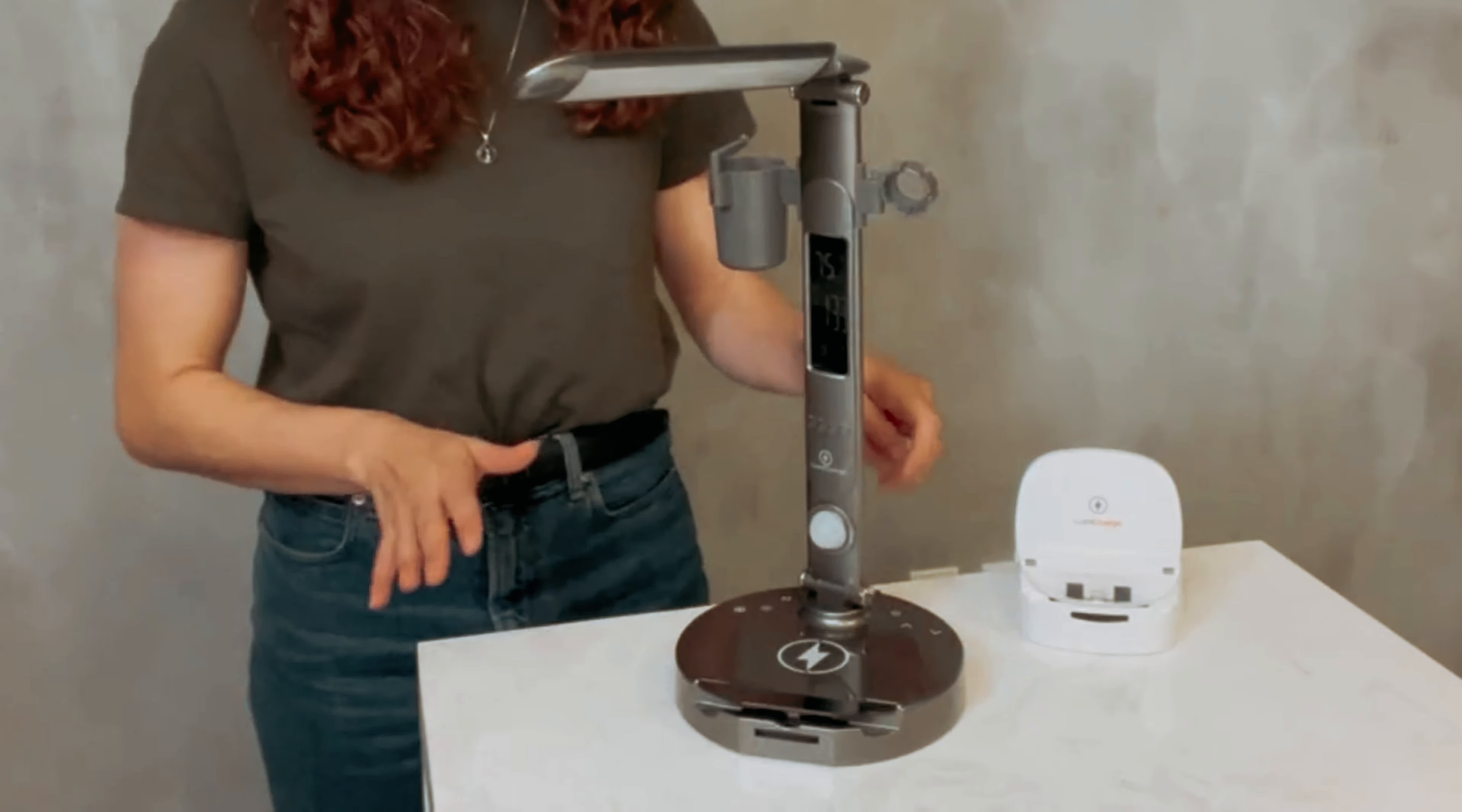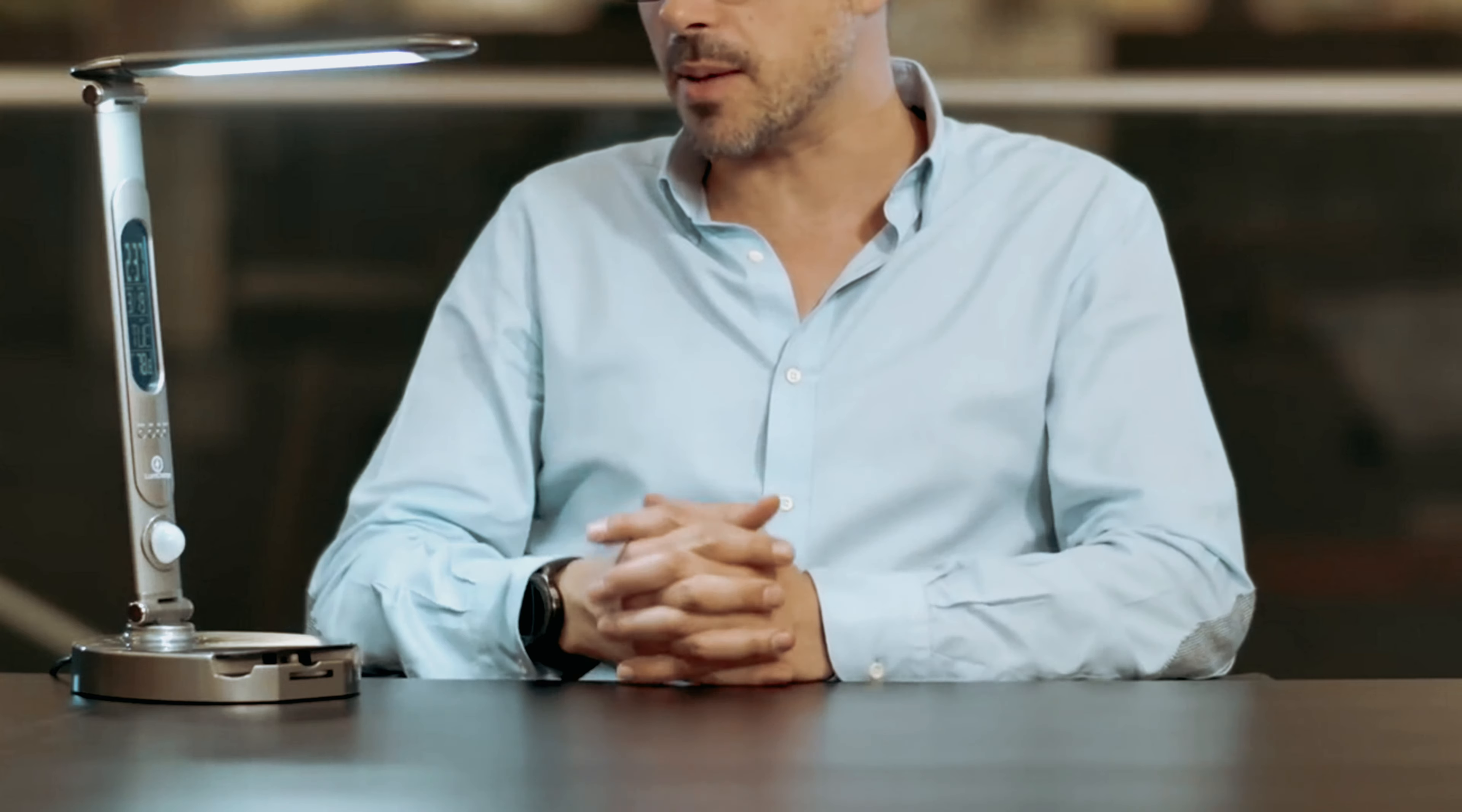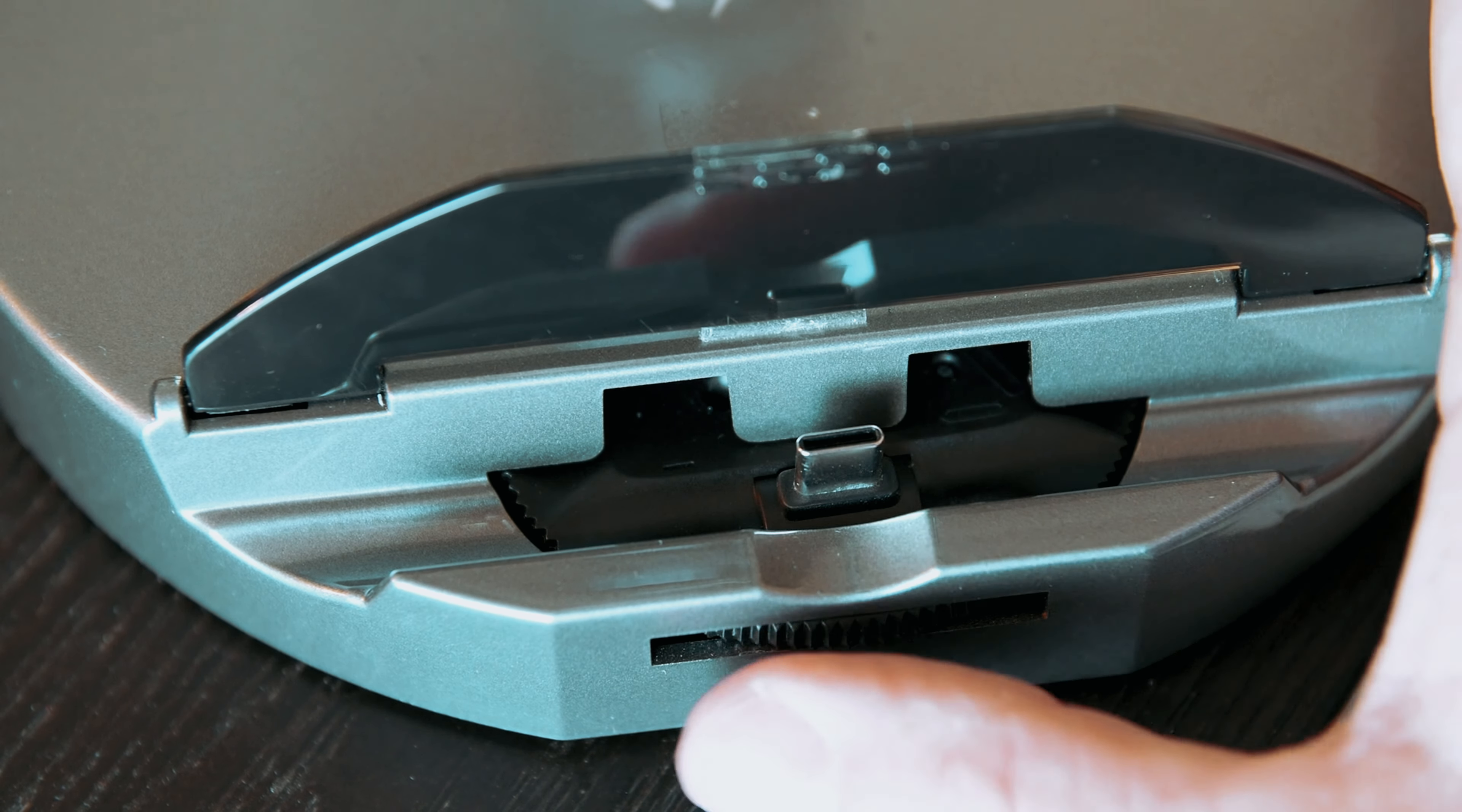With the LumiCharge 2, you can say goodbye to complicated setup processes. This smart lamp comes with various charging methods, including a wireless QI-enabled pad, a universal phone dock, and a USB port. Simply plug it in, place your phone on the pad, and let it charge while you work or relax.